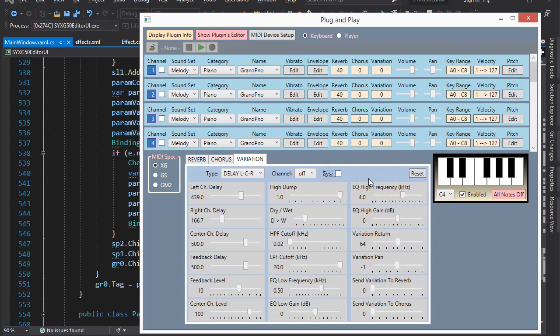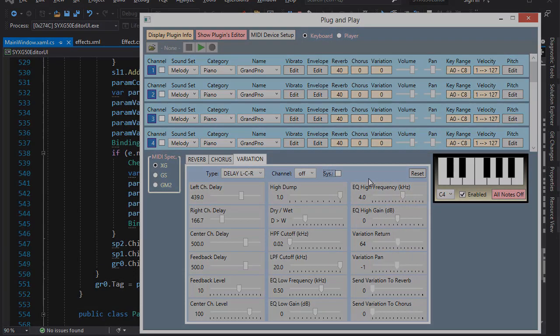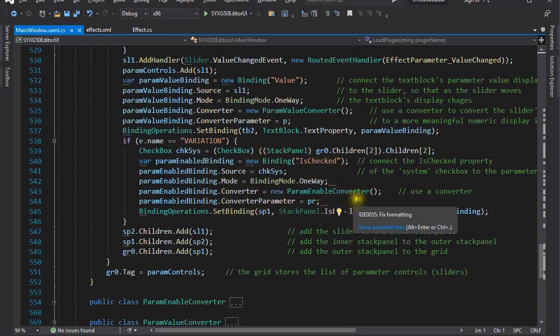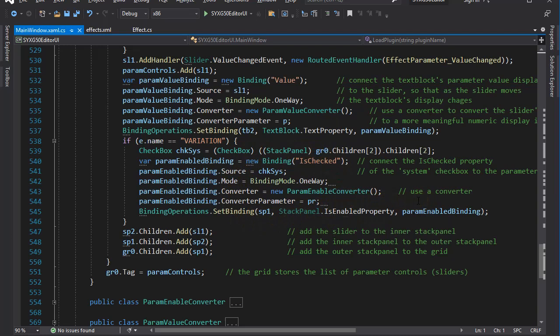A slightly more challenging binding was between this system checkbox and the slider controls. Not all parameters are applicable when the variation is set to system level. So in order to enable and disable the slider controls accordingly, I created another binding. This binding also uses a converter, a parameter enable converter.